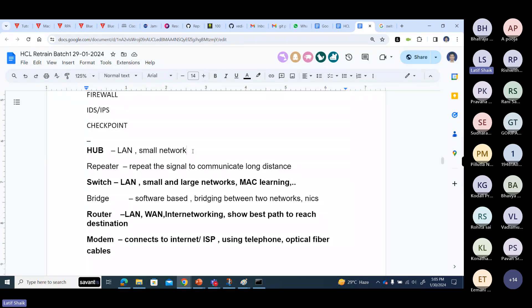Generally, any hub has four ports or eight ports. Not 24-port or 48-port kind of stuff — no hub has that. There is a reason for it. Hub is for LAN communication and used for small networks.